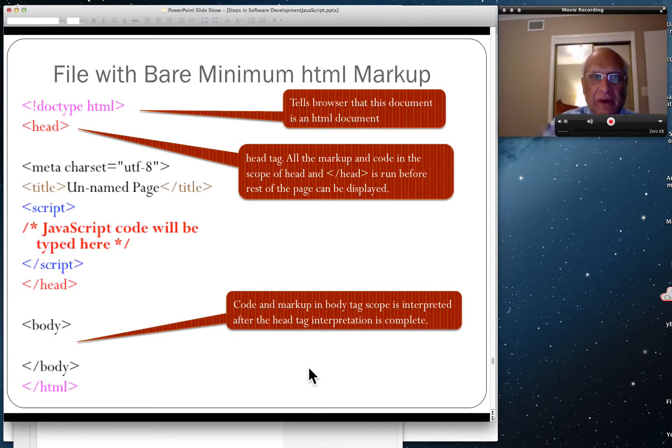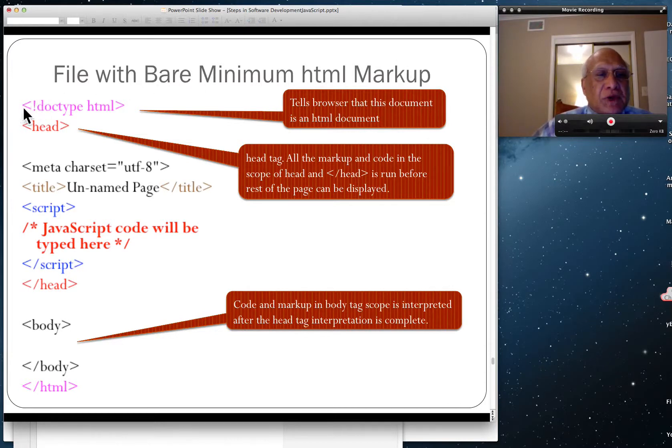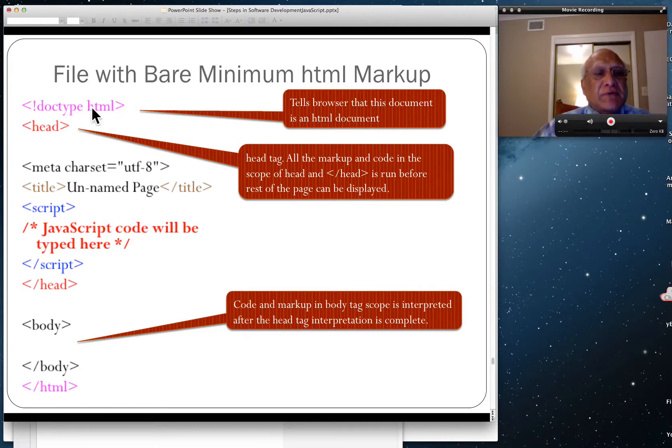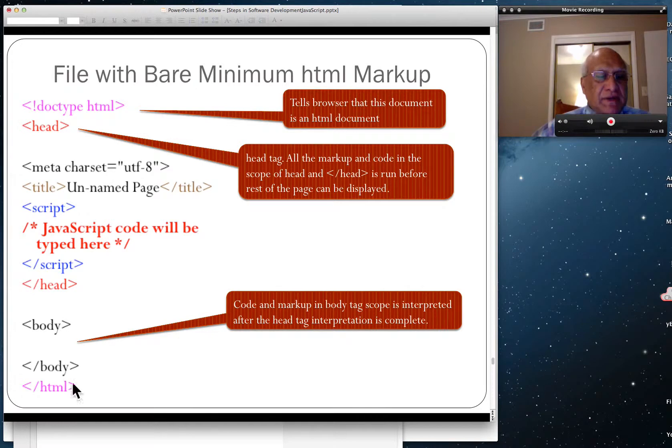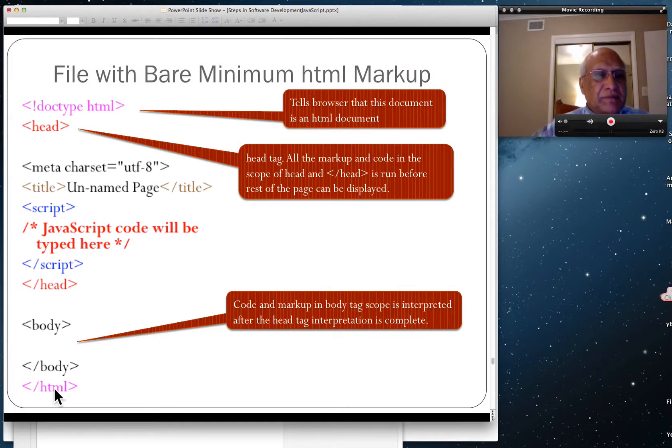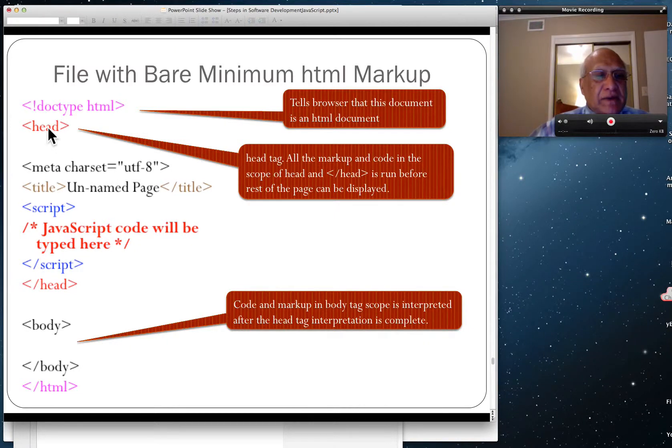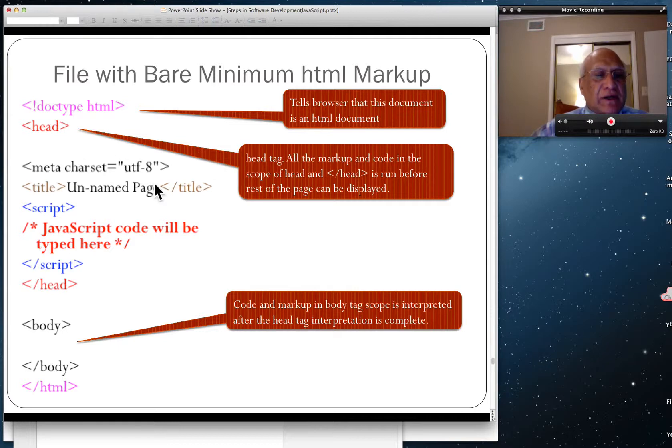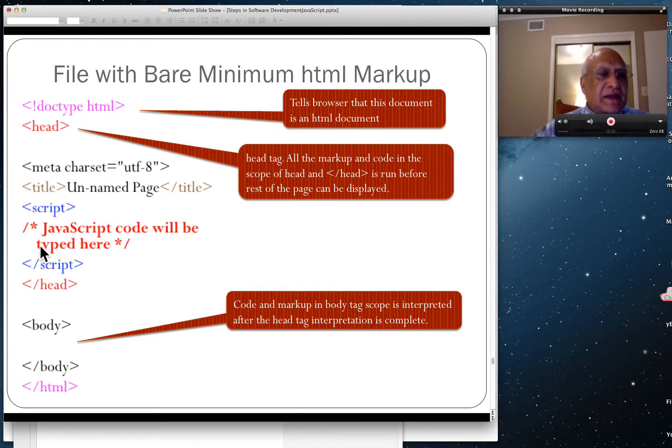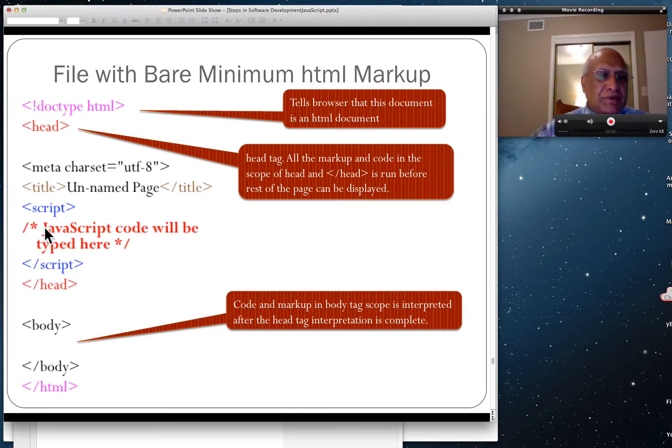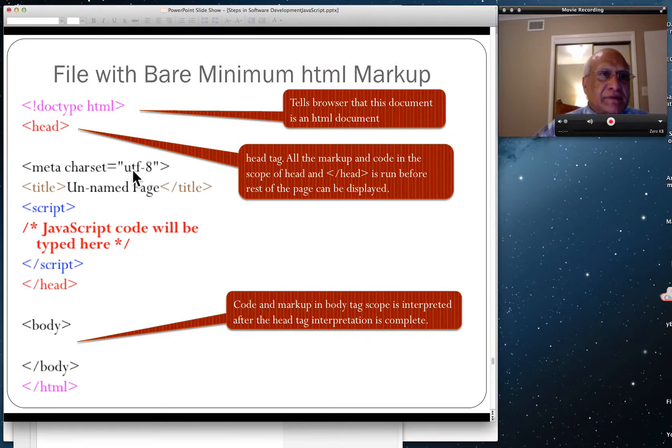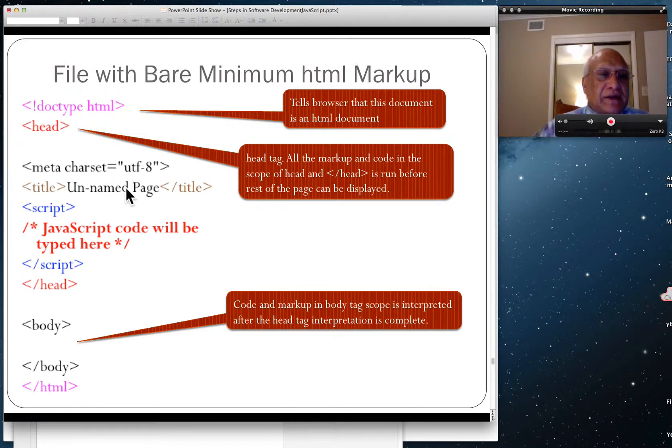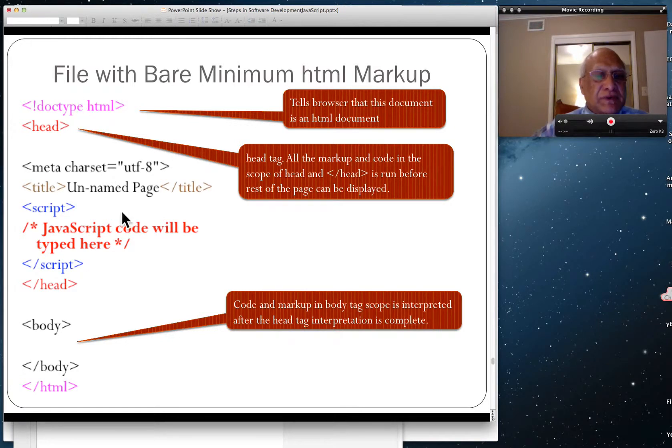We want to show a file which has bare minimum HTML markup. On the top, you're going to have doctype HTML. This tells the browser that this document is HTML type. See the colored pairing? This pairs with that, opening tag and closing tag. Then you have the head tag with opening and closing. All the markup and code nested inside the head tag is run first, sequentially from top to bottom.